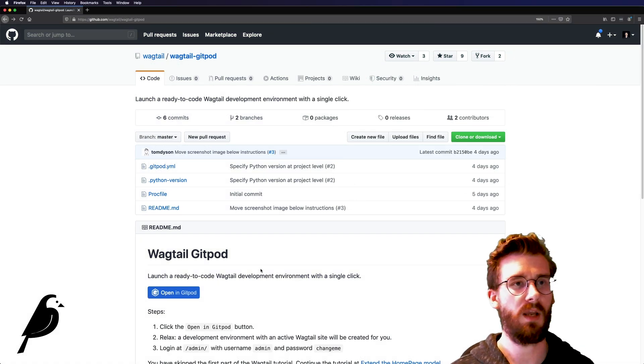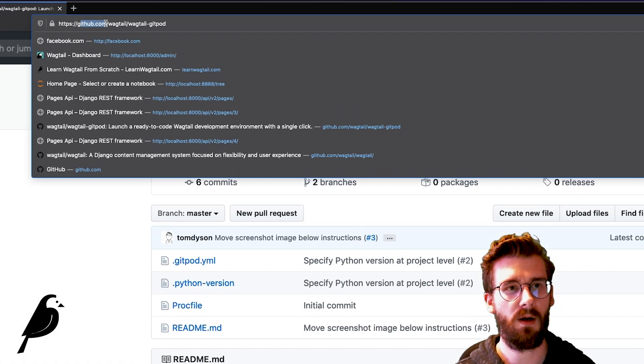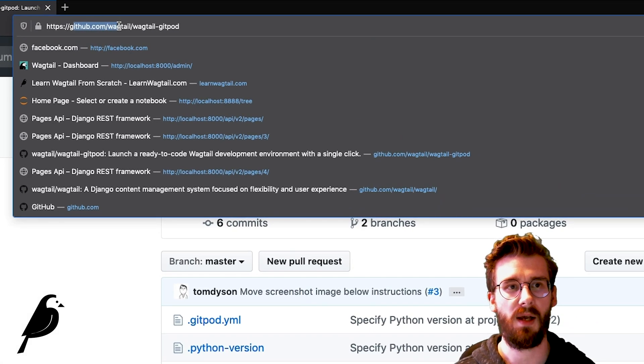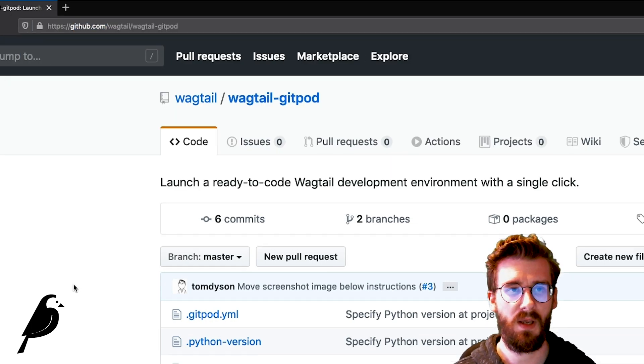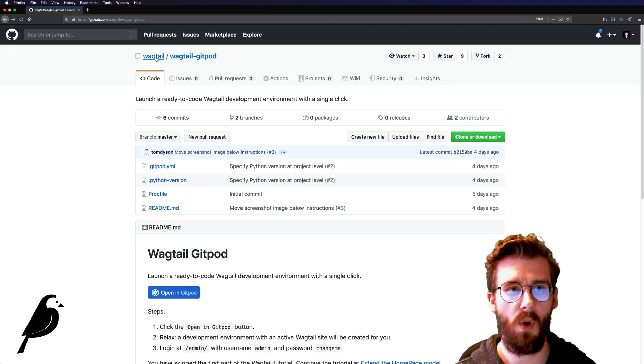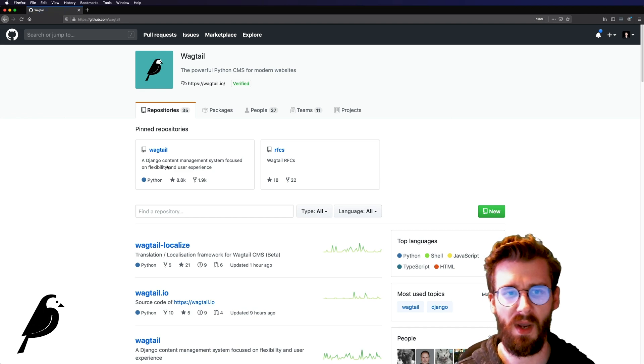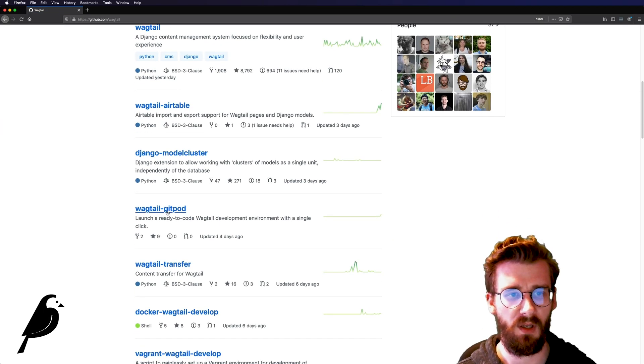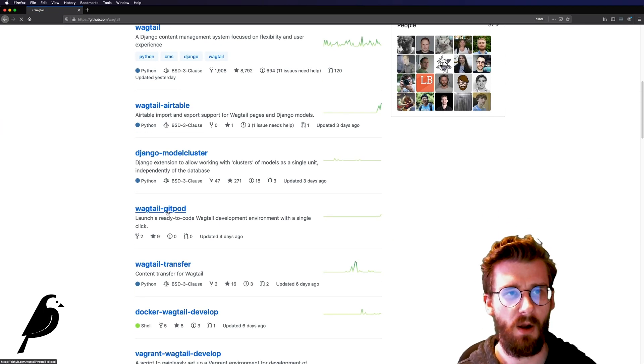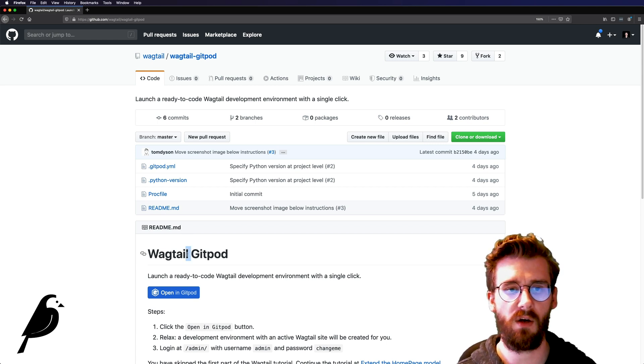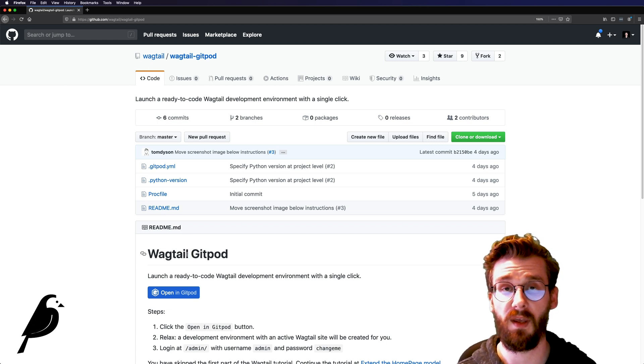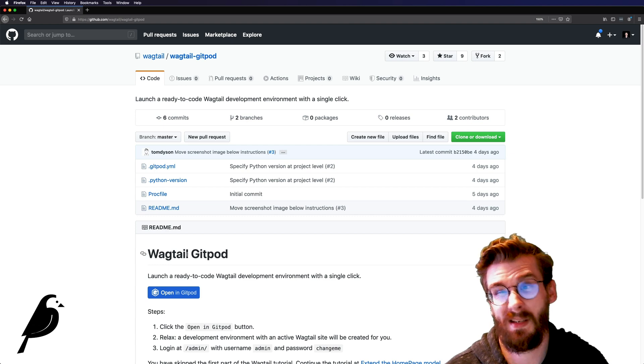Just behind me here you can see github.com slash wagtail slash wagtail dash gitpod and if you're ever wondering exactly where to go you can always just google github wagtail and come on down here. Now chances are if you're watching this video you probably aren't super familiar with github and honestly that's totally okay. You don't really need to be.